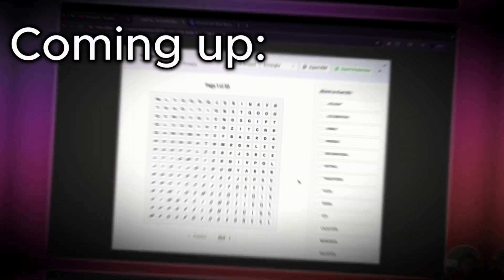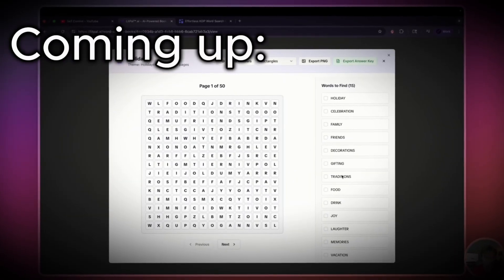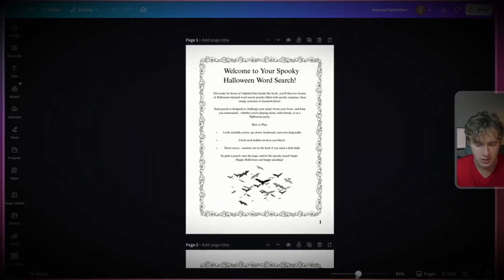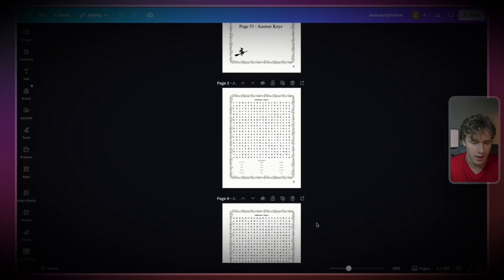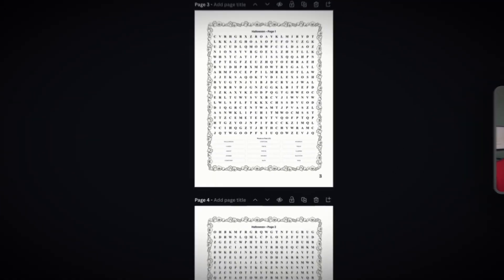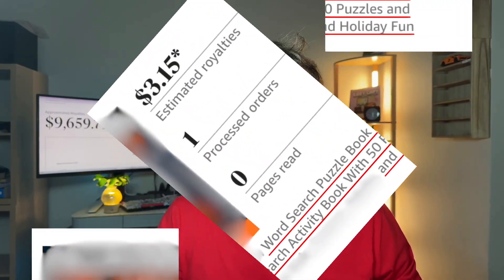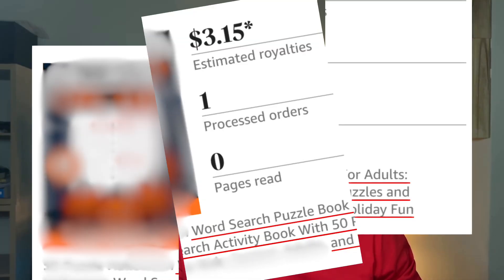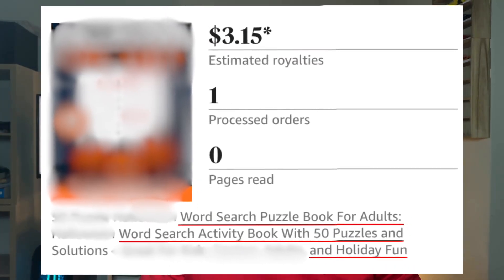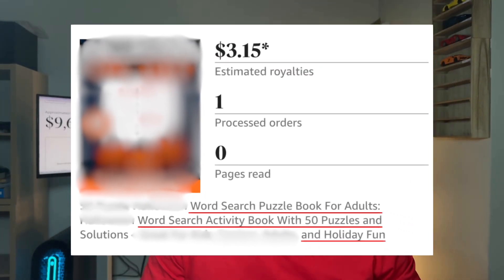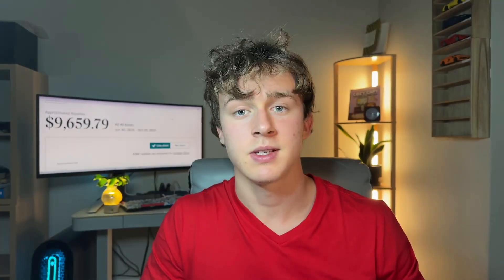In today's video, I'm going to be showing you a brand new AI tool that can take any word search book idea you have and in minutes create a fully written and formatted KDP word search book you can publish to Amazon KDP. Today I just got my first sale on a word search book I generated using litpal.ai. I published this book very recently and it only has a couple of reviews.